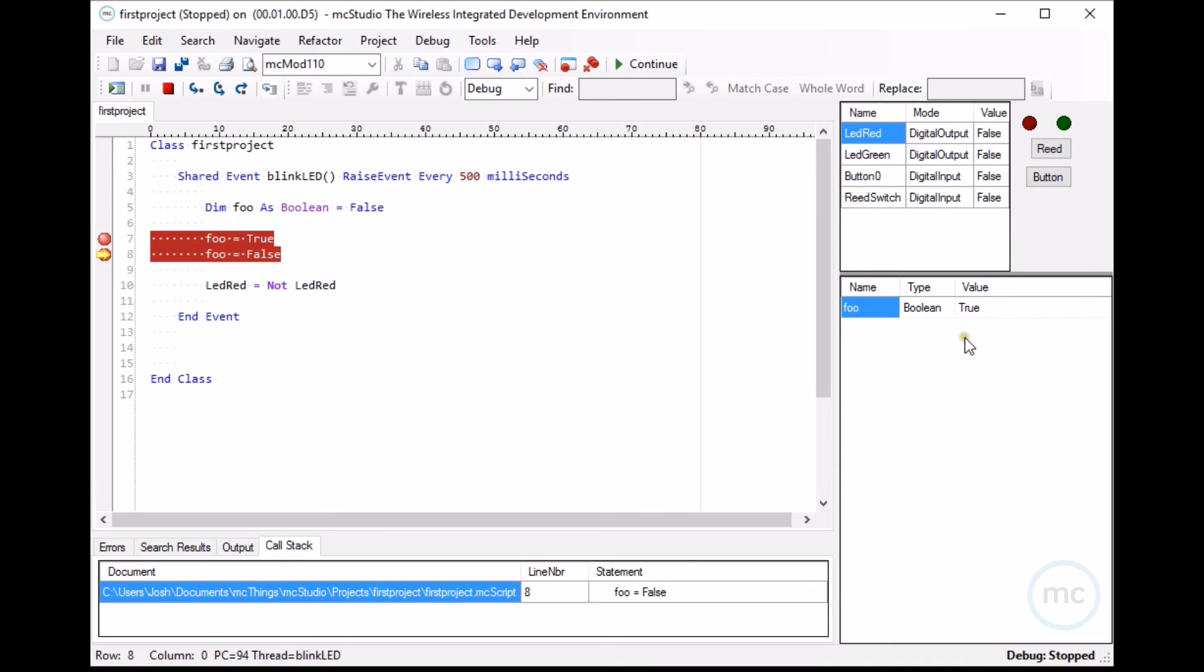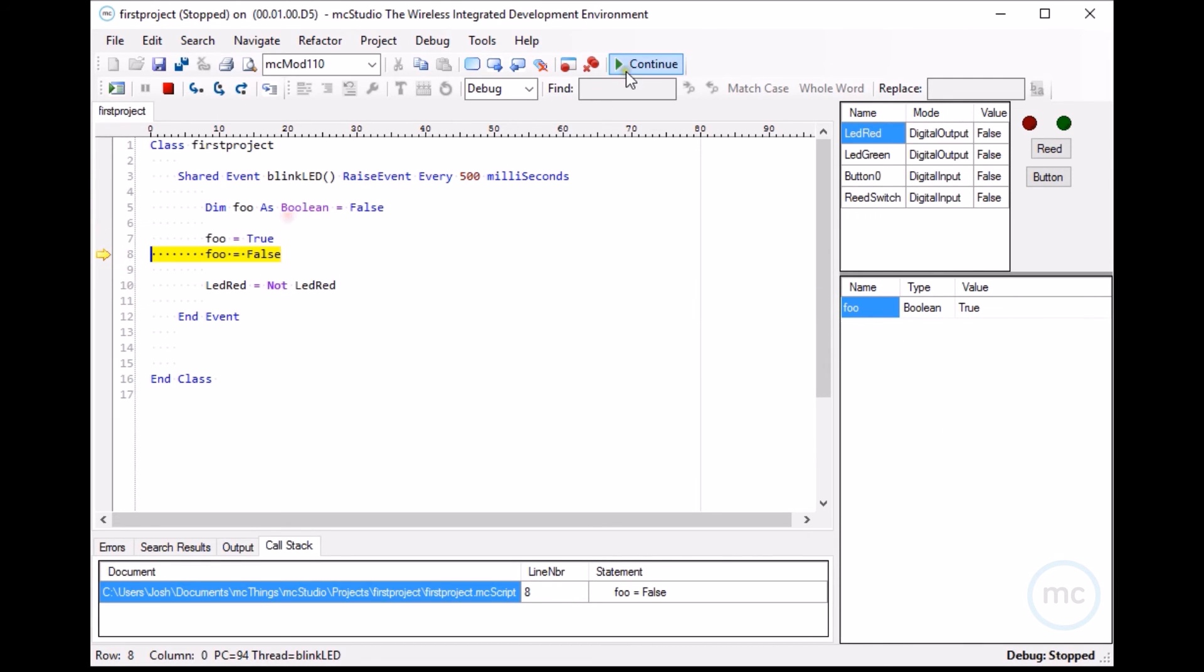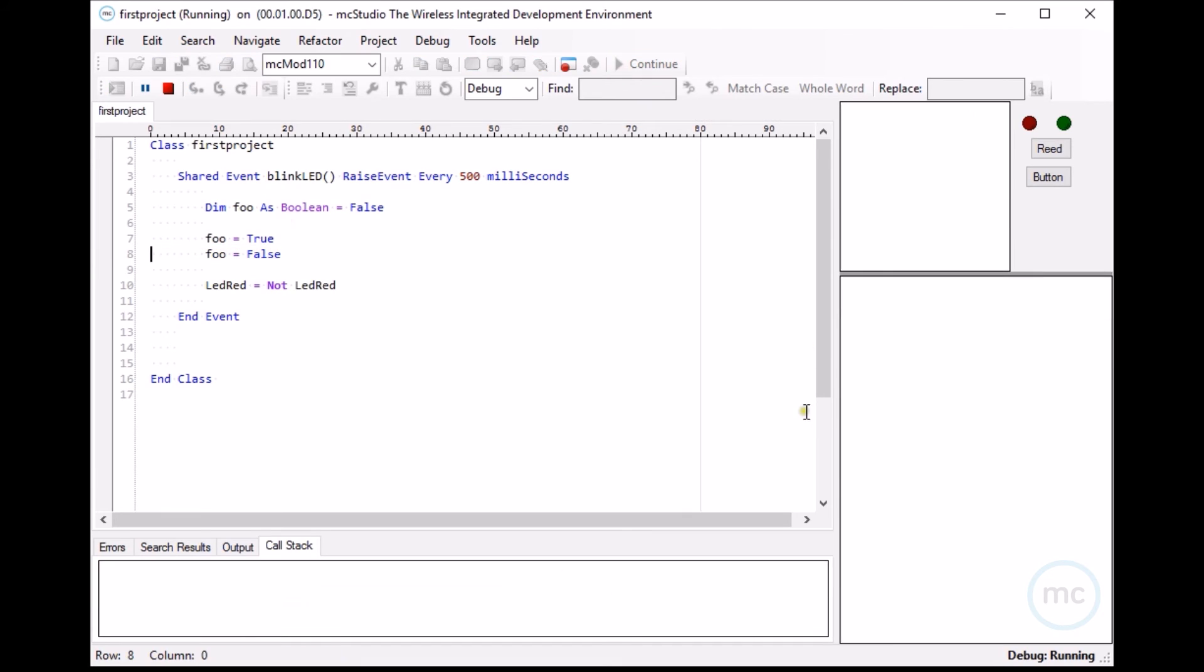So all the variables you have here, they show up automatically in the right-hand corner here. And then let's just disable our breakpoints and continue. And as you'll notice, the code is running and the LED red is blinking on and off.